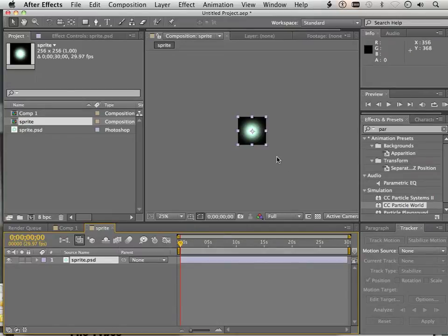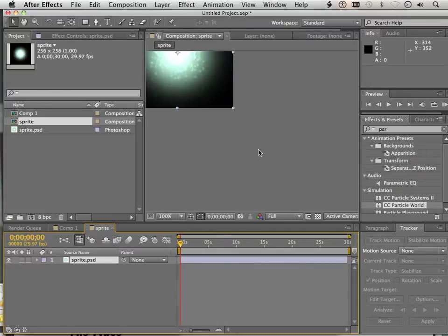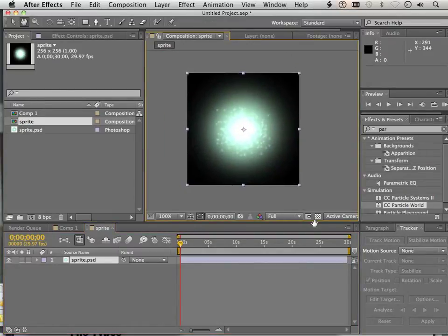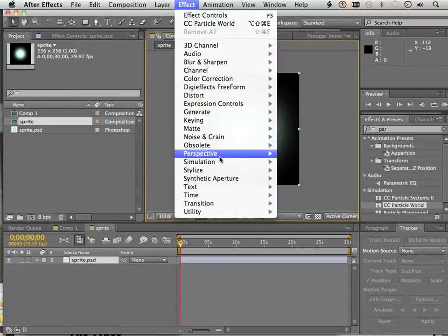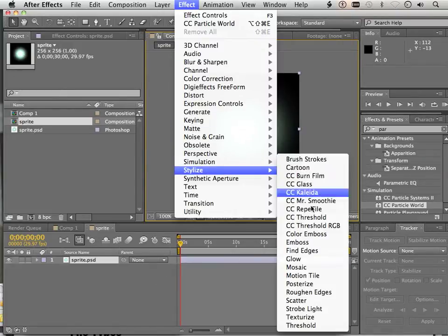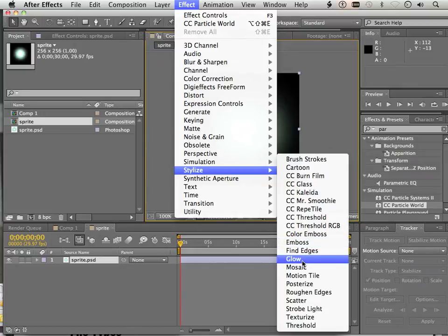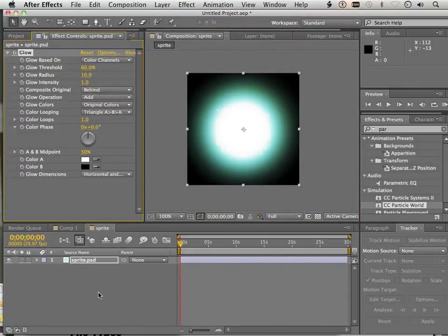What's the difference? Well, now I can launch different effects on it. Like, let's say, for instance, glow, which is under stylize, glow.